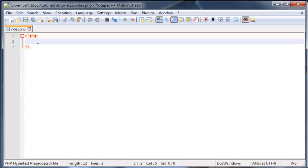These aren't actually functions that we have to build or create ourselves. They are actually functions that are built into PHP. We don't even have to see how they work or what the code behind them is.